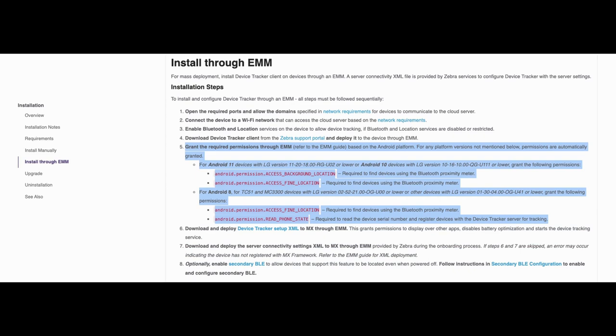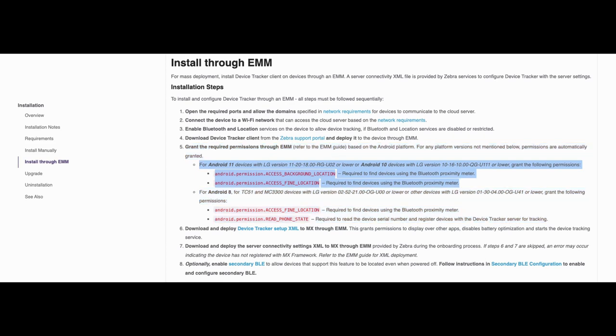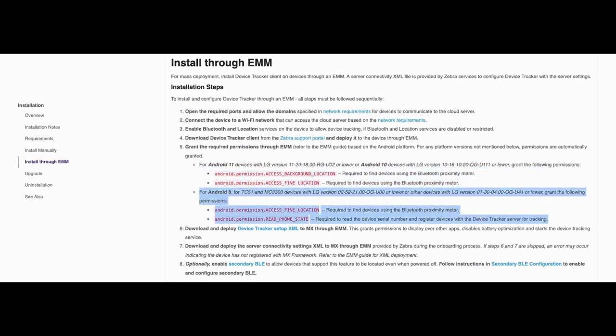First determine the required permissions based on the Android platform version. For Android 11 and Android 10 with a specified LG version or lower, grant the two permissions specified. For Android 8 on TC51 and MC3300 devices or other devices with a specified LG version or lower, grant the two permissions specified.